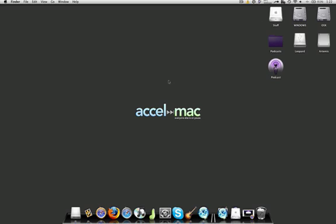Welcome to an ExcelMac.com screencast. This is a quick tip. I'm going to show you how to change the icon on a folder or an application.